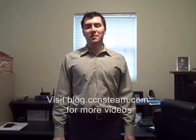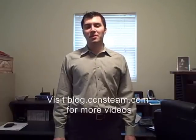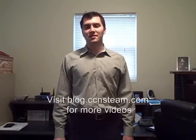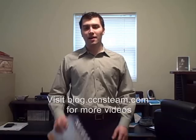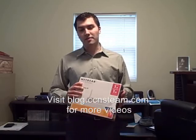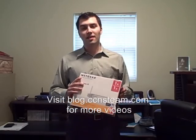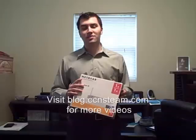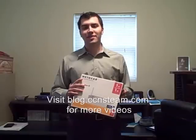Hi, Nathan here with Carolina Computer Network Solutions, and today I'm going to show you how to install a Netgear wireless router in your home.